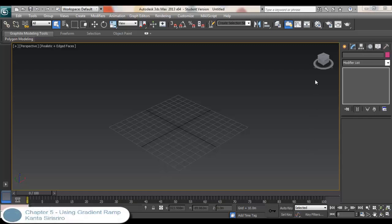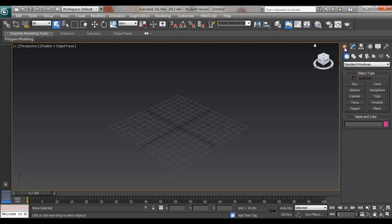Hi, welcome to 3ds Max tutorial. In this tutorial, I'm going to show you how to apply material textures on Greeble by using Gradient Ramp.